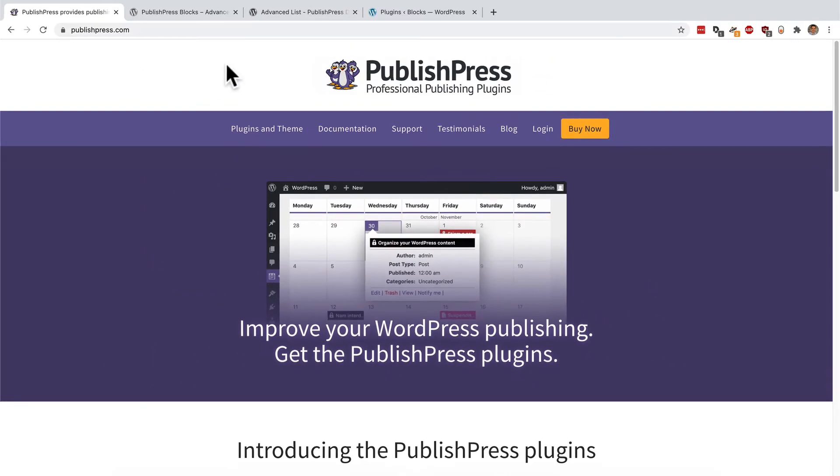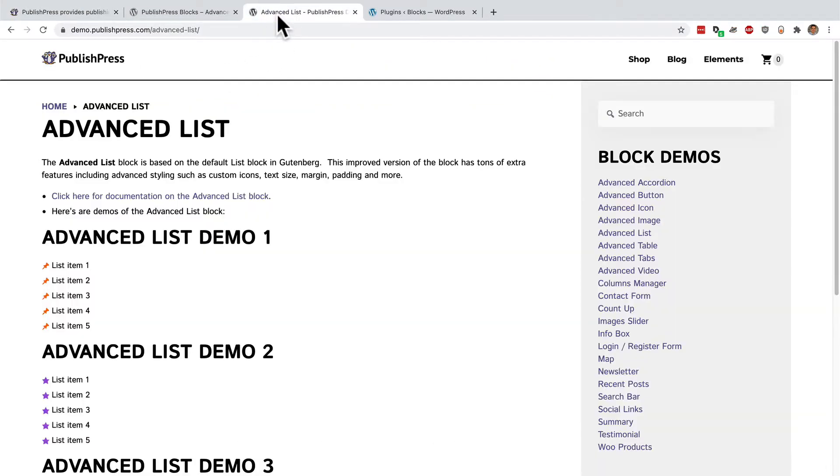In this video, I'm going to be talking about how you can create more advanced lists in the new Gutenberg editor.